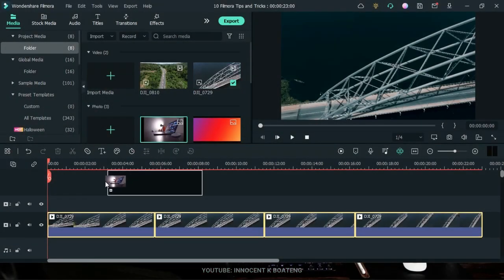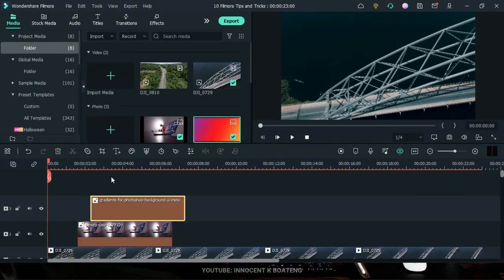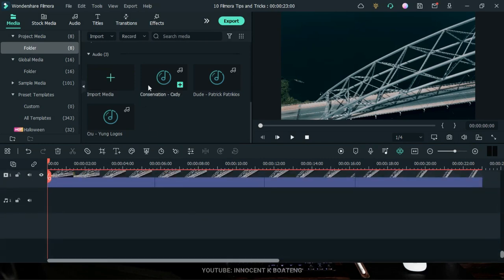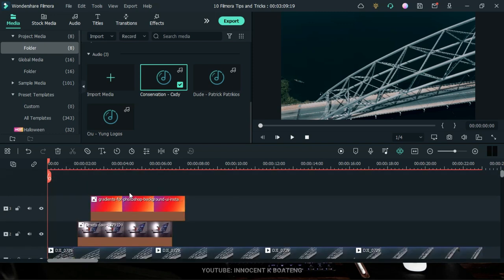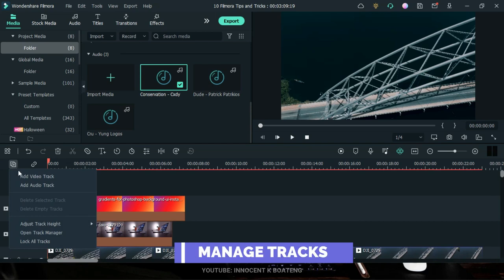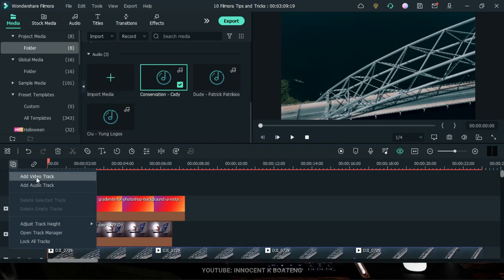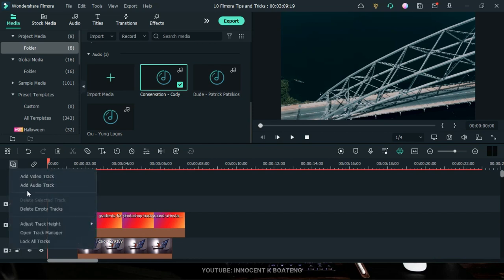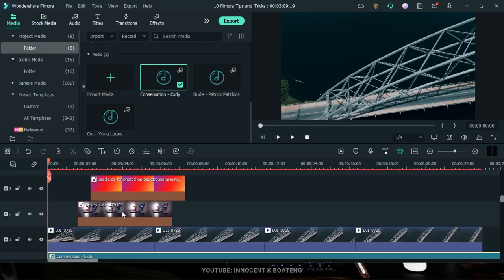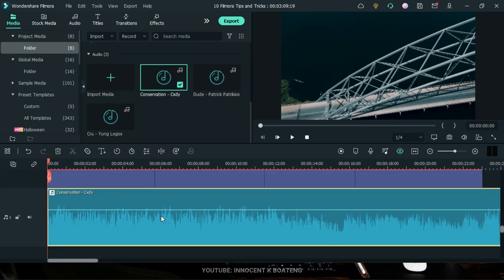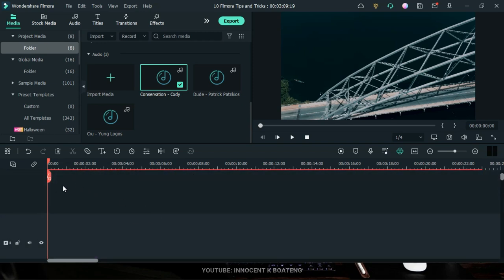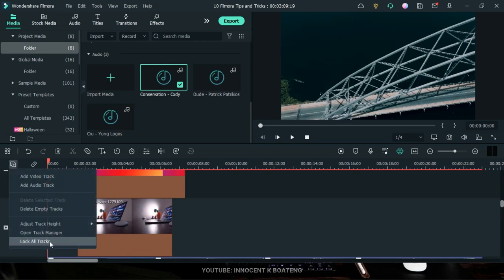If you bring images, videos, or sounds onto the timeline and run out of tracks, go to 'Manage Tracks' and click to add a video track or an audio track. You can also go to Manage Tracks > Adjust Track to change the track height — you can make it bigger to see all the details, or set it back to Normal if it's too large.